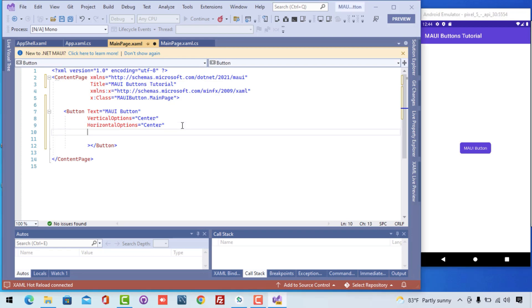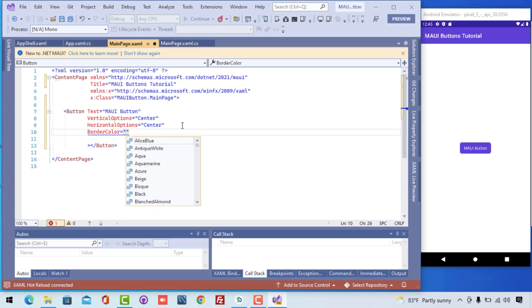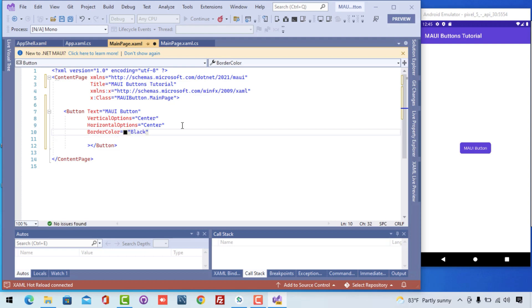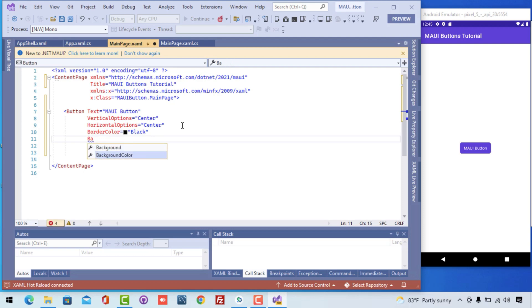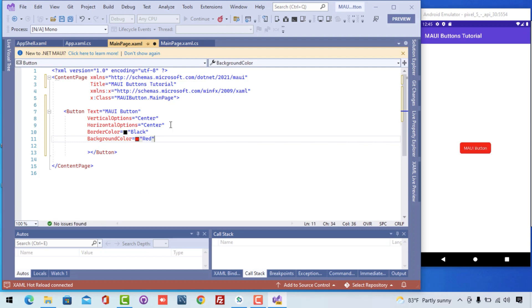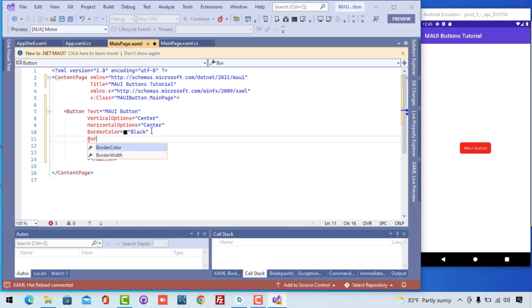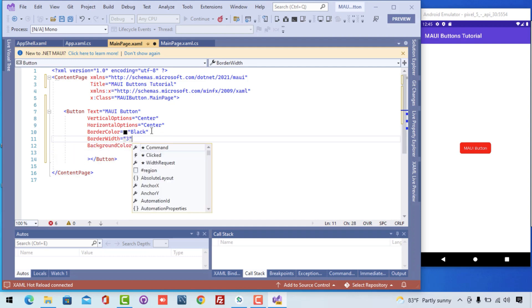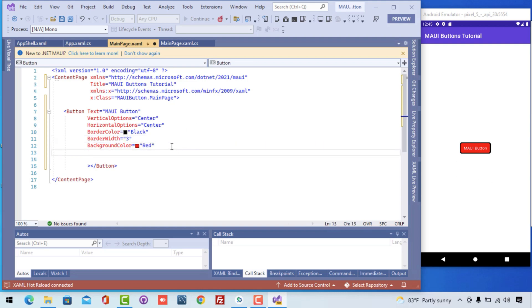We have another property named border color. I've set the border color of my button to black, which fills the button with a black border. The border should have some width — I'll set the background color of the button to red so it's visible. Here I provide the border width value of 3, which fills it in and it looks really good.